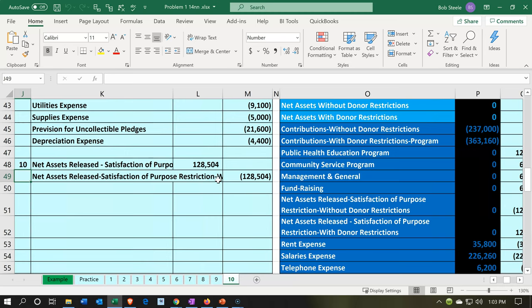We're going to record this item to the second trial balance. The next transaction is that some items were released from restrictions. The released item from restriction was for the government grant items — we're going to spend money on education. Given that we're spending money on education, that's going to release money from a restriction because we've now complied with that restriction. Anytime we spend money in a way that complies with a restriction in place, our assumption is that we spent the money out of those restricted funds so we can release the restriction.